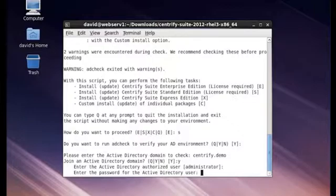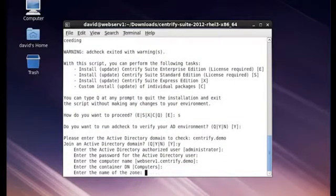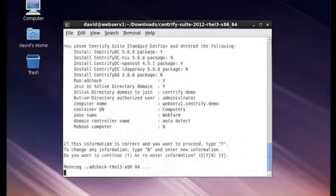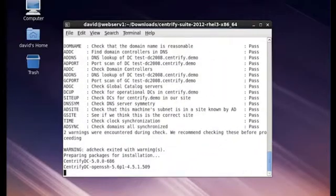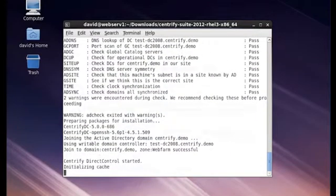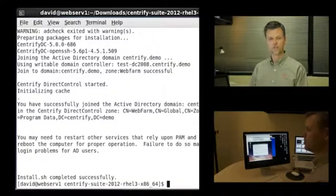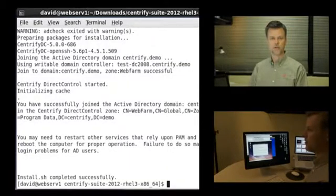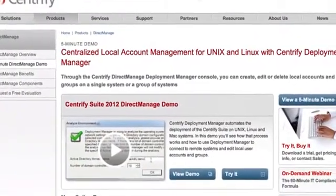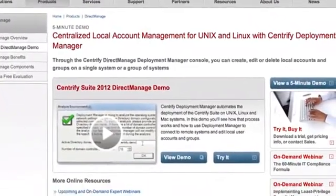We'll use the administrator account. That's the name of the computer. The zone is webfarm. So the installation of Centrify can be very simple. Unix administrators tend to want to use the command line interface, and we make that very simple through install.sh. You just need to run that on the system and answer a few questions to get Centrify Suite Standard Edition or Enterprise Edition installed. Additionally, you could use Direct Manage as a way to push out the software across a large number of systems. Just watch our video on Direct Manage to see how to use that tool.